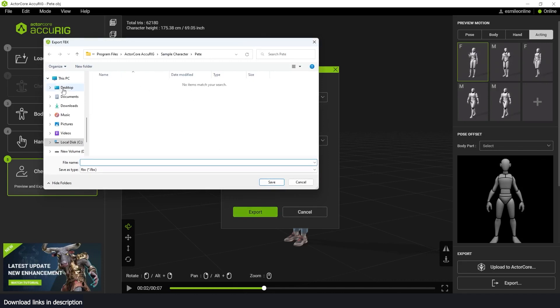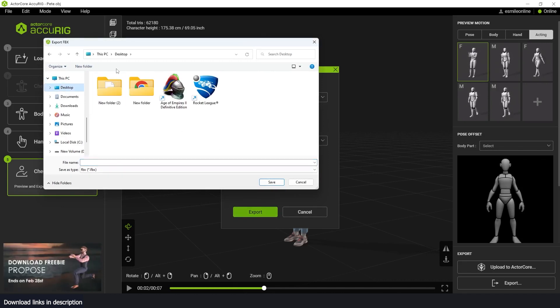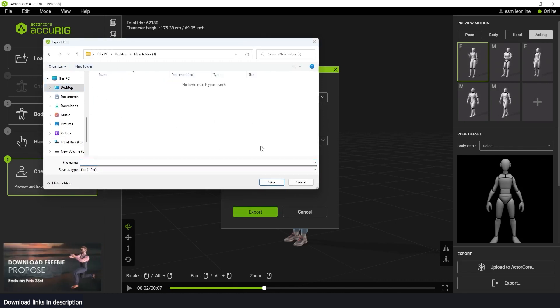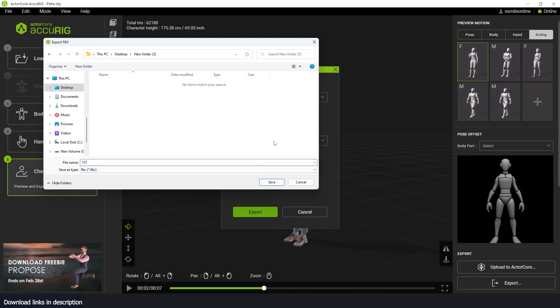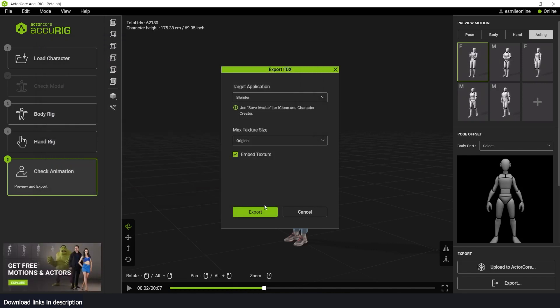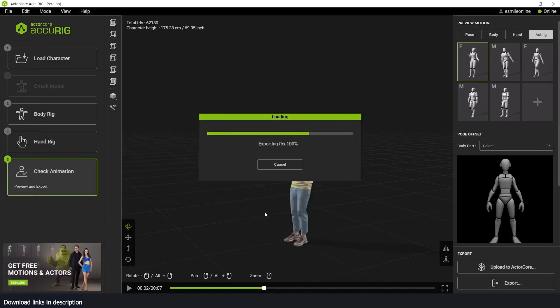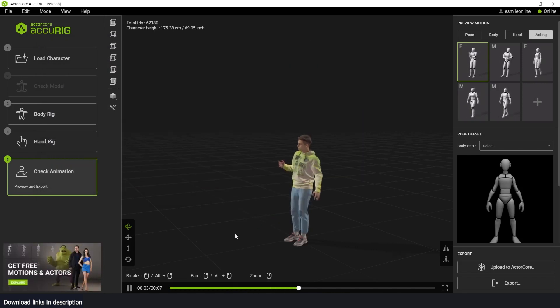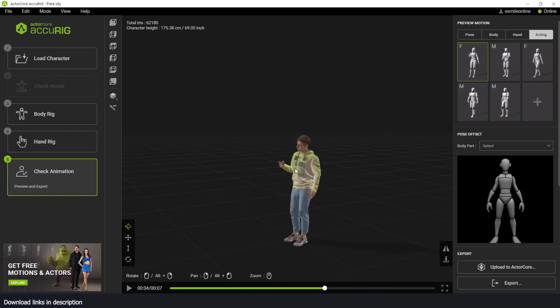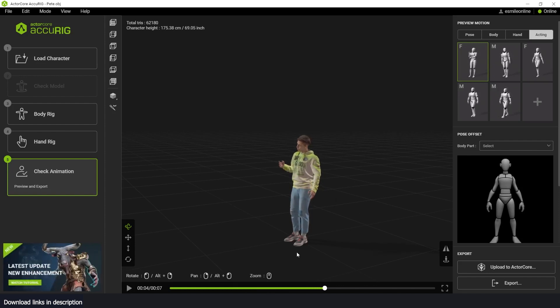I will just go onto my desktop, create a new folder, and just call it one two three, and hit export. It's pretty quick for exporting.